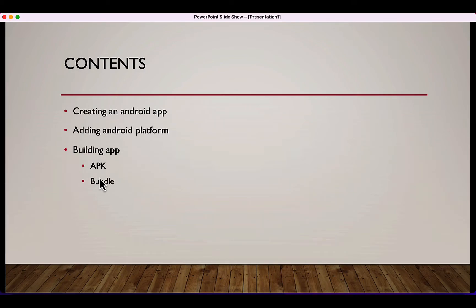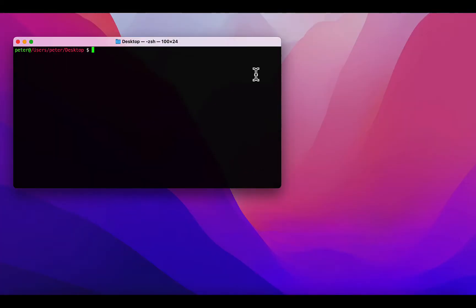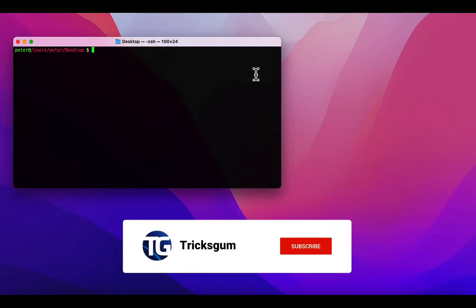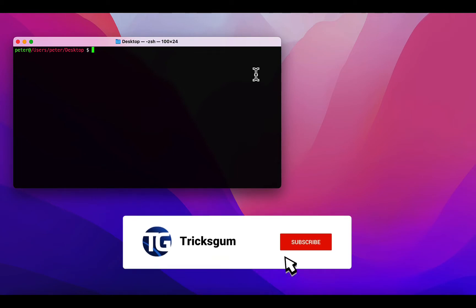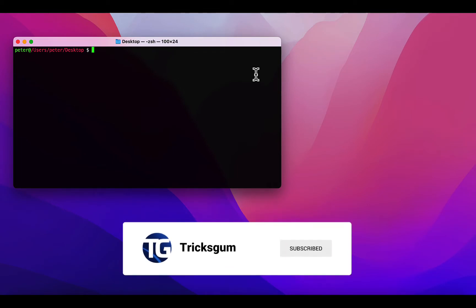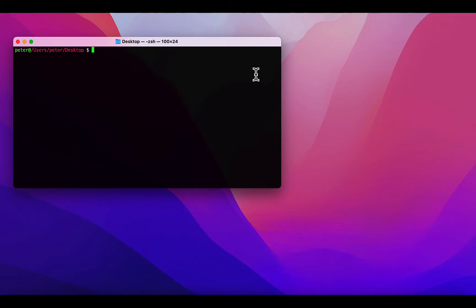Without further ado, let's get started. I'll be assuming you already have installed Cordova on your machine. If you haven't, I'll link the video for installing Cordova in the description. We're going to start by creating a new Cordova application on our desktop.